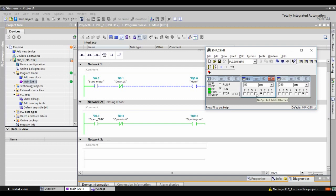We will give that input from the simulator and the opening will now stop. When I press i0.4, the output is off and the motor stops the opening operation. That is how we deal with the opening and closing sequence of the garage door motor.